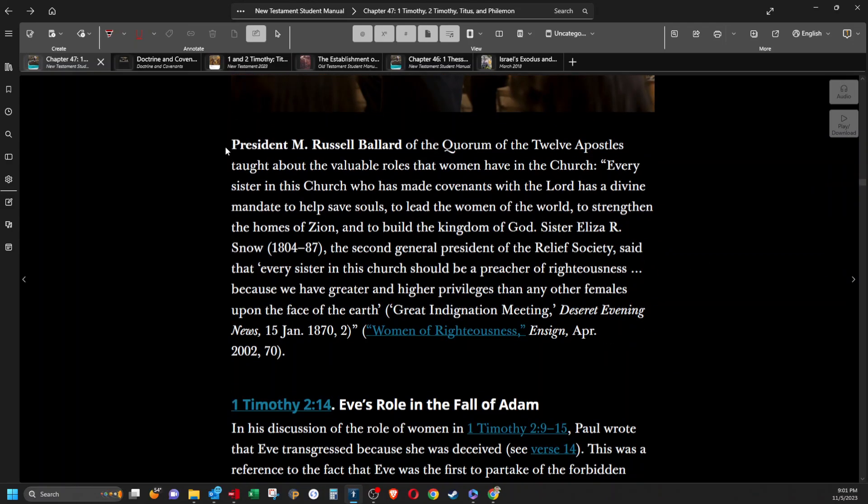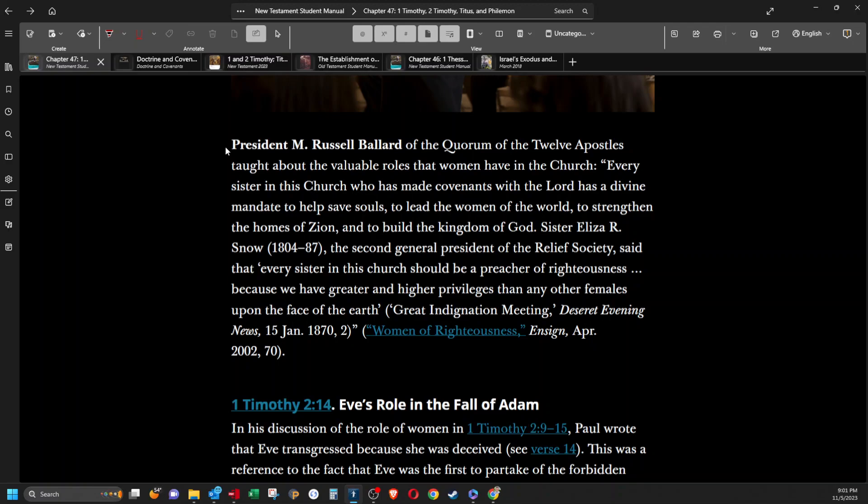President M. Russell Ballard of the Quorum of the Twelve Apostles taught about the valuable role that women have in the church. Quote, Every sister in this church who has made covenants with the Lord has a divine mandate to help save souls, to lead the women of the world, to strengthen the homes of Zion, and to build the kingdoms of God. Sister Eliza R. Snow, the second general president of the Relief Society, said that every sister in this church should be a preacher of righteousness because we have greater and higher privileges than any other females upon the face of the earth.